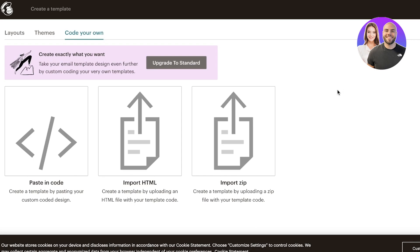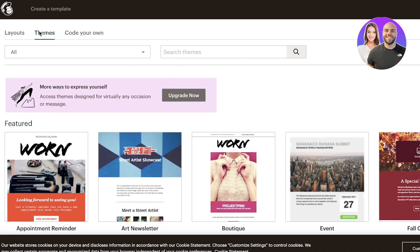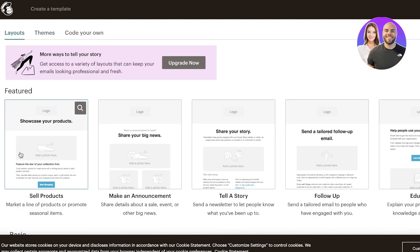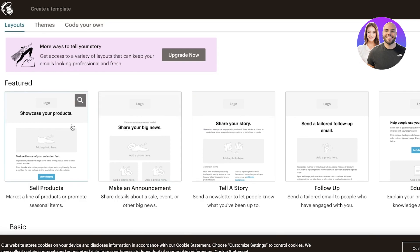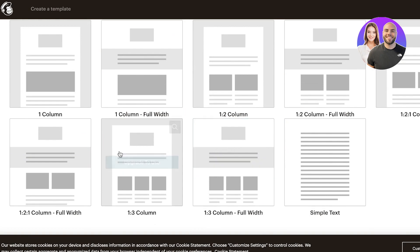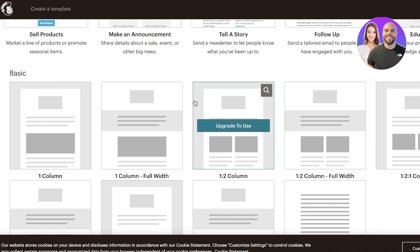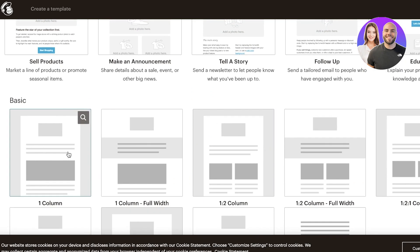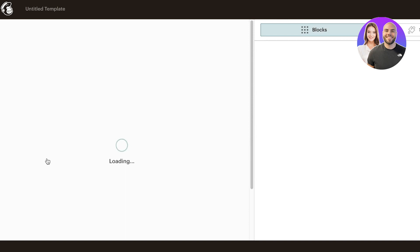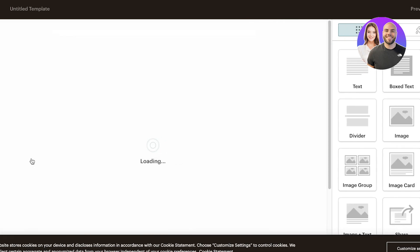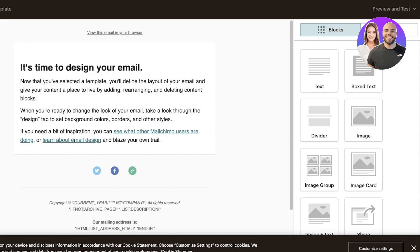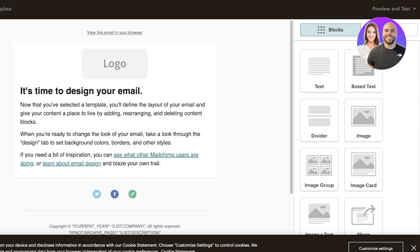We're going to focus on building our own templates via themes and layouts. First off, I'm getting started with layouts. The first two are available for free and the rest require an upgrade — the three-column ones — but these basic column ones are free. I'm going to use the one-column layout and build a standard template that I can reuse over and over to send to my customers every month.